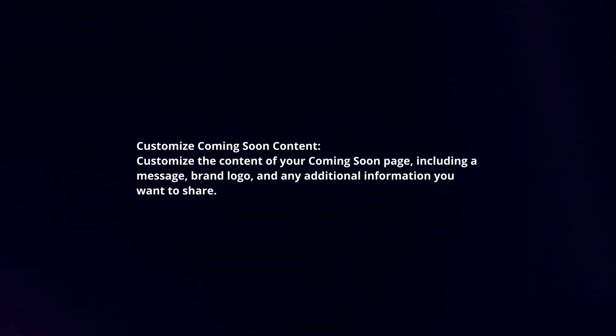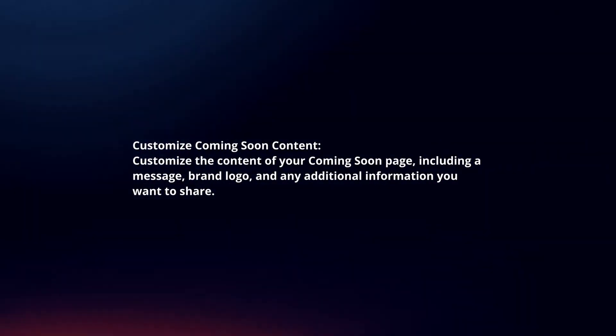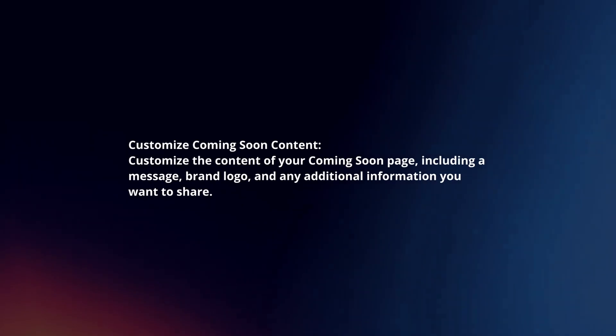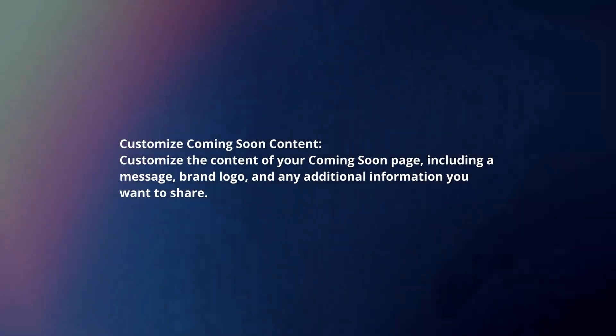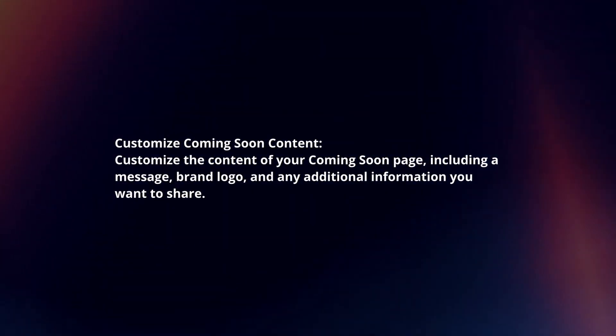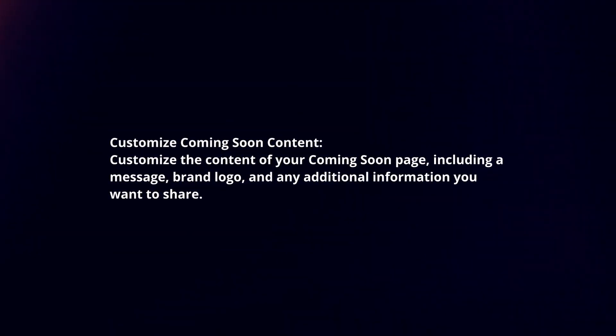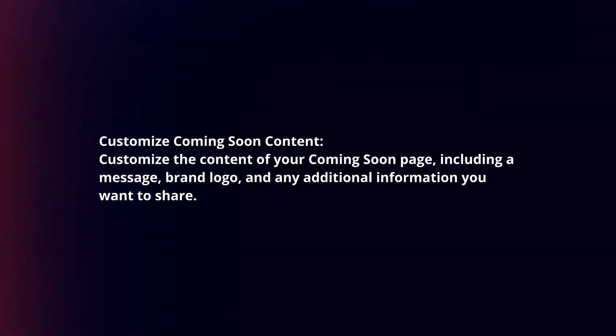Customize Coming Soon Content. Customize the content of your Coming Soon page, including a message, brand logo, and any additional information you want to share.